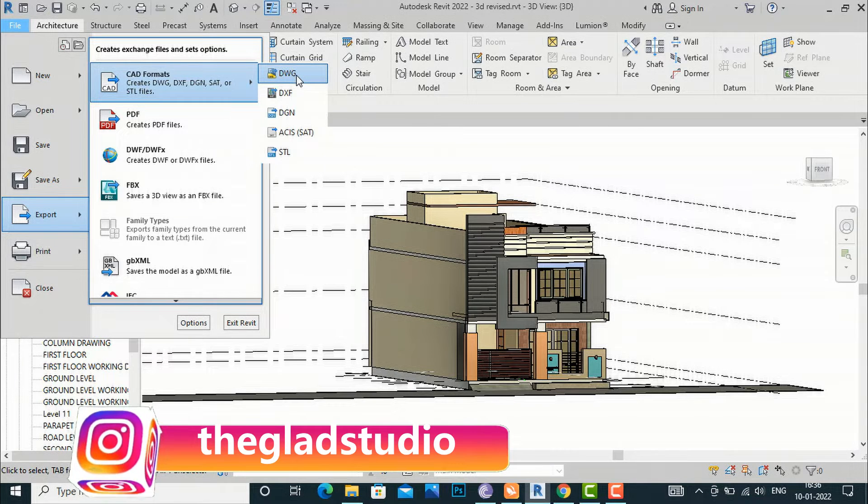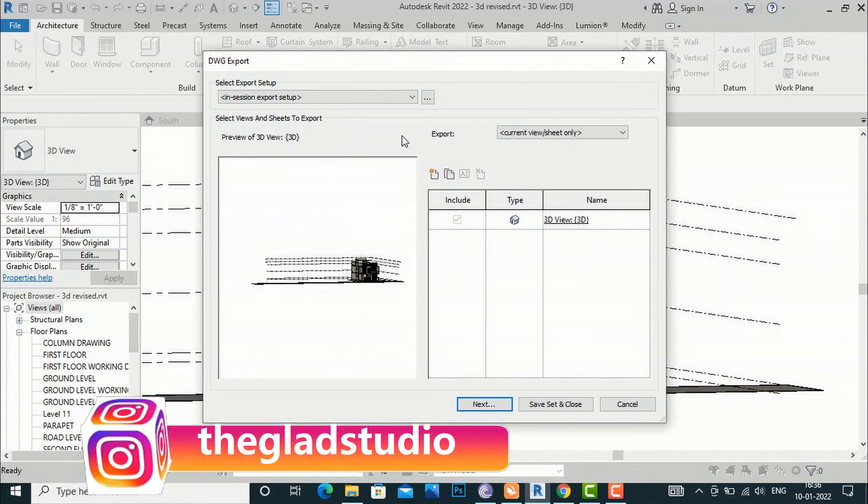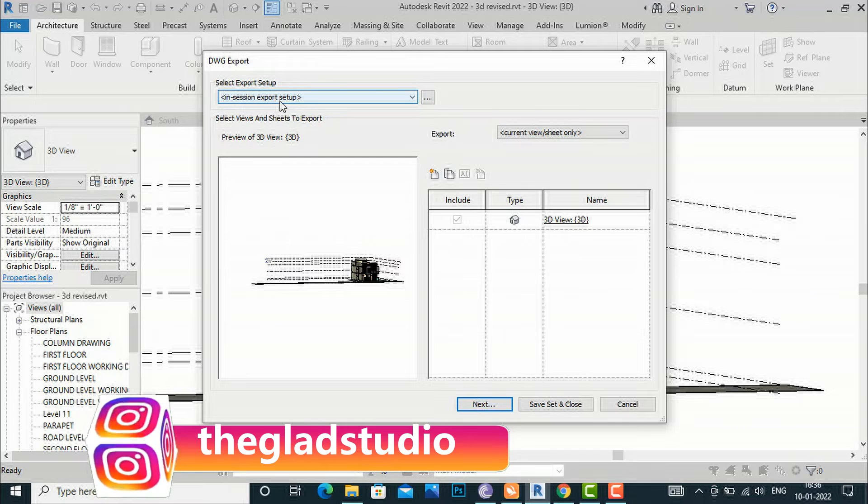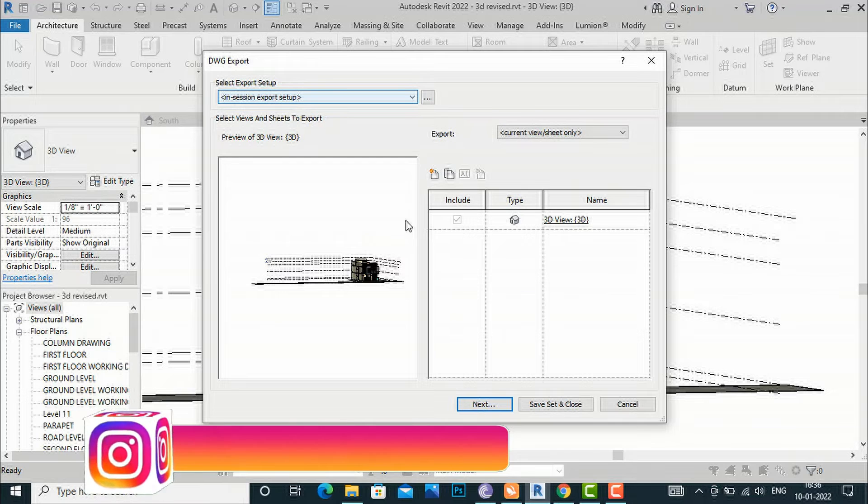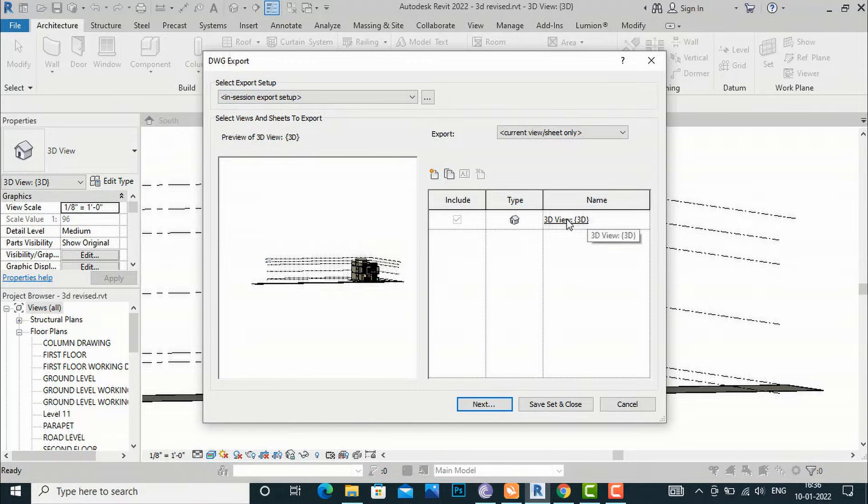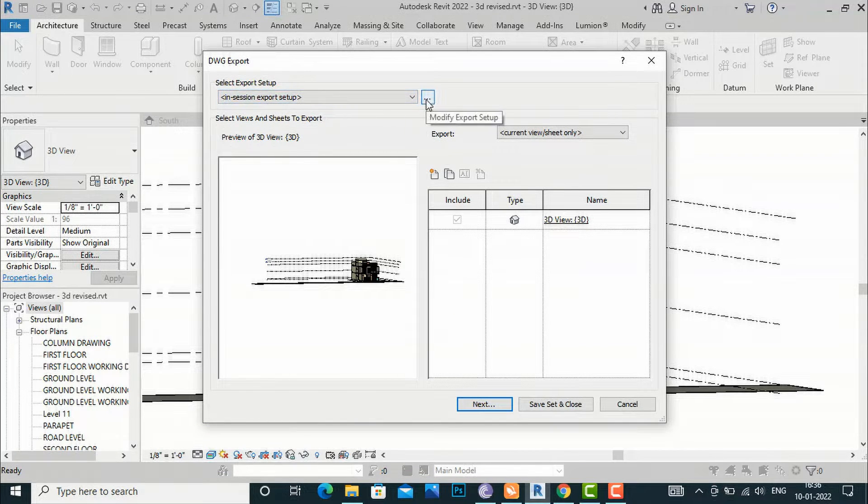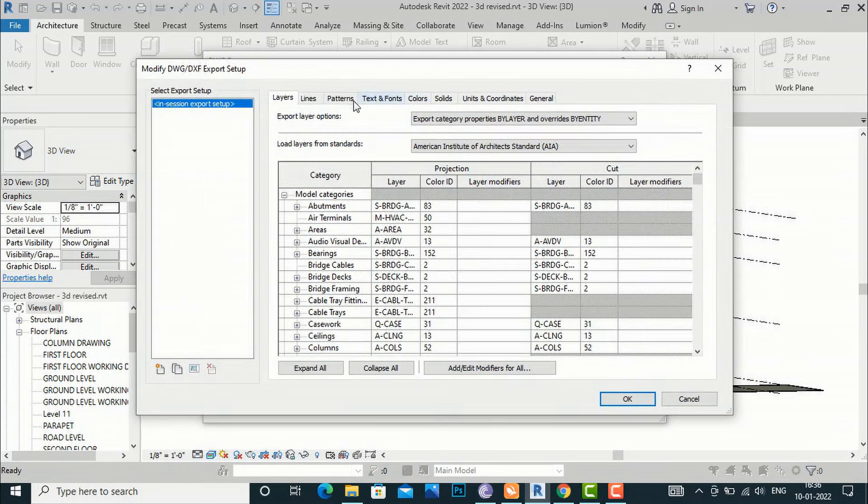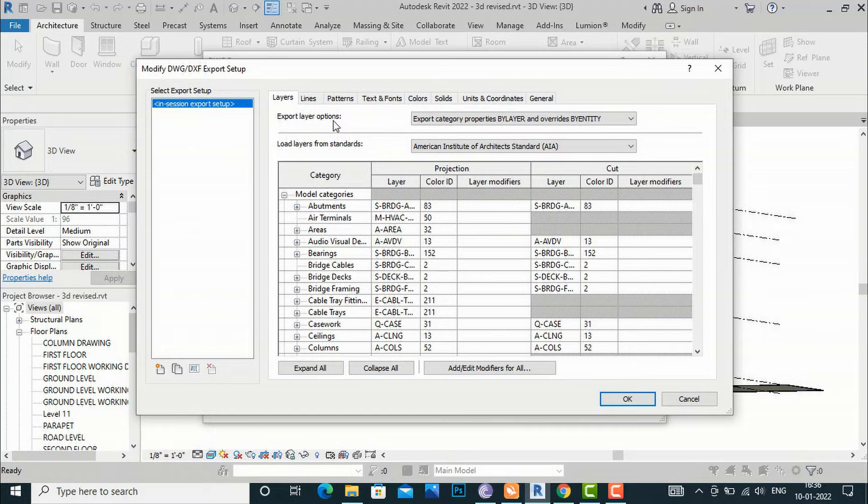Now I will go to the In-Session Export Setup. This is my 3D view, and I'm going to click these three dots here. Now I'm going to Solids.